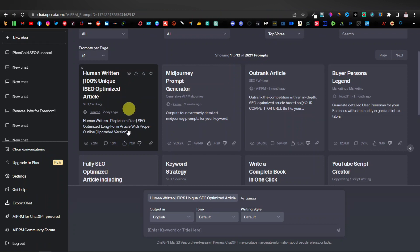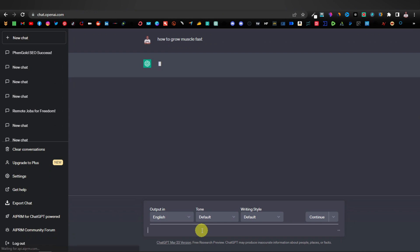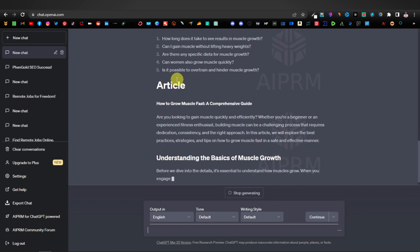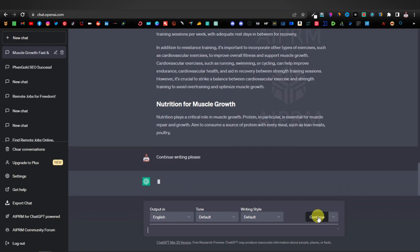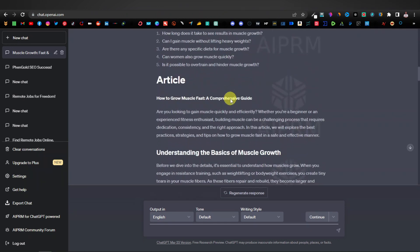Click on that prompt and it will ask you to enter a keyword or title. We type 'how to grow muscle fast' and hit enter. As you can see, it starts with an outline, then begins writing the full article. If it stops by itself, just click 'Continue' and it will keep writing. Now we have our fully SEO optimized article.